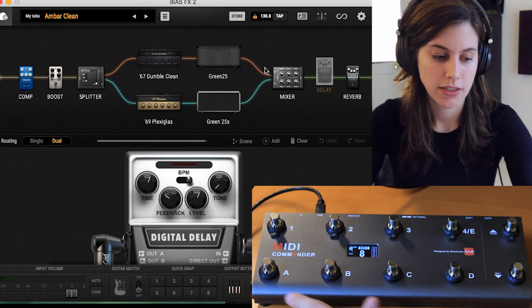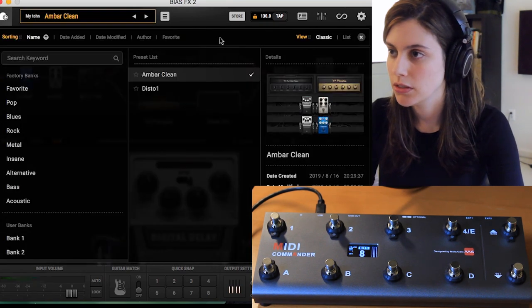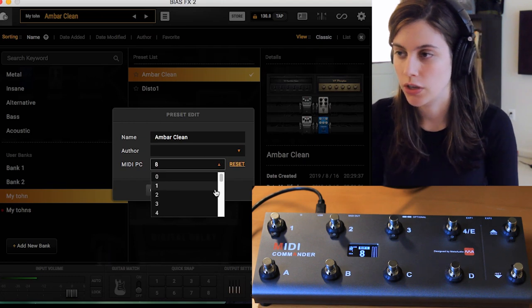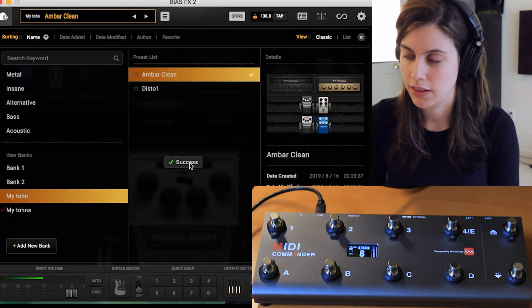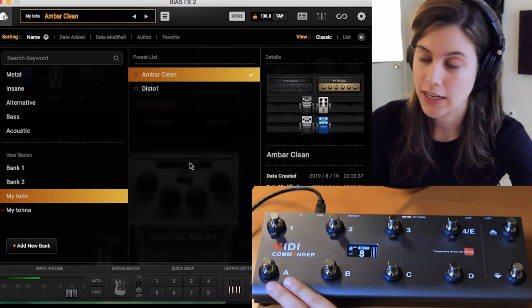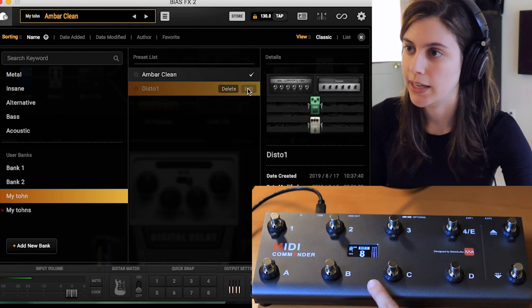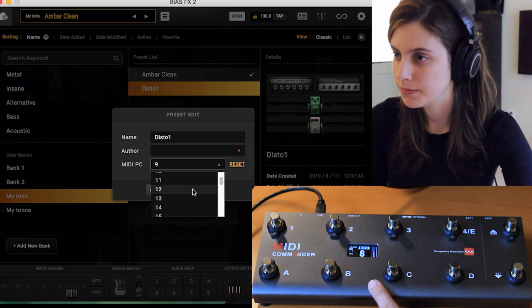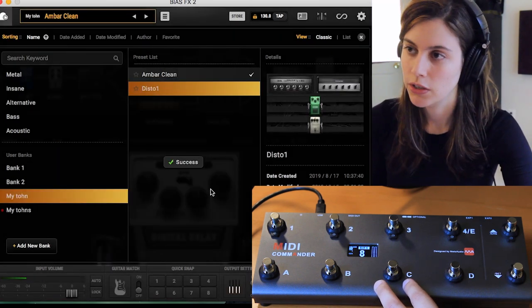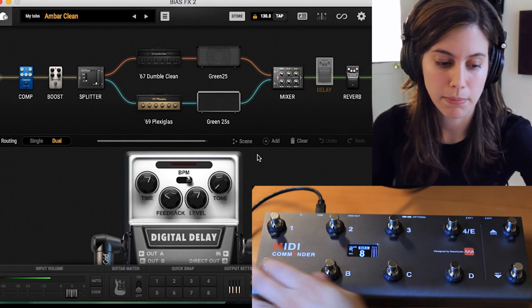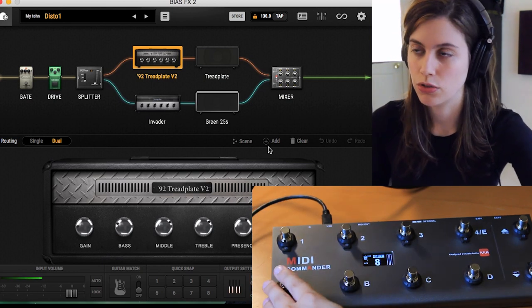In order to tell Bias FX that I want a specific bank to be my clean tone, I go to my tones in Bias FX, hit edit, and tell it which number for the bank I want. Right now I have it set to 8, so I hit apply and that'll save it. Now I know number 8 is my clean tone. Then if I want to assign my distorted tone to number 9, I go to edit and scroll down to number 9 and hit apply. Now I have my clean tone in bank 8 and my distorted tone in bank 9.